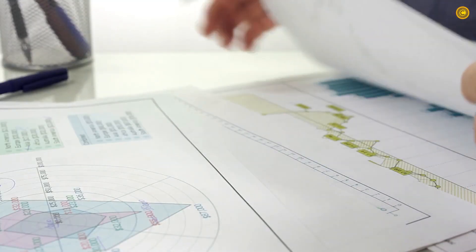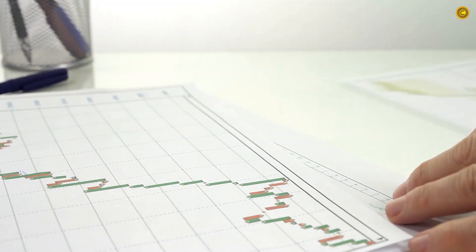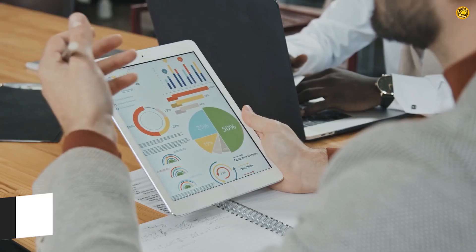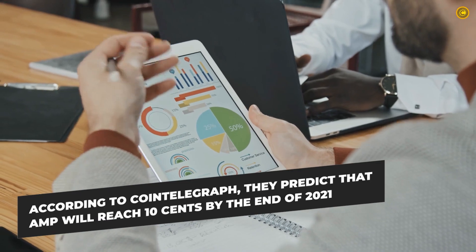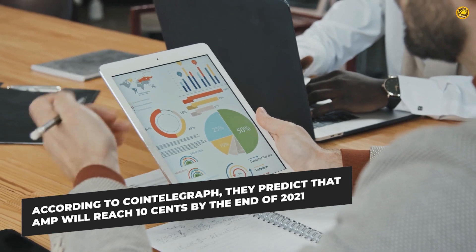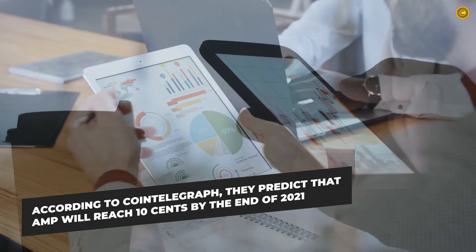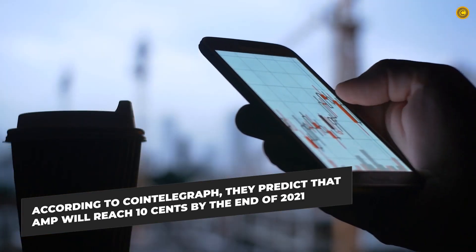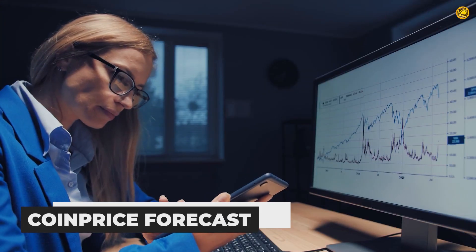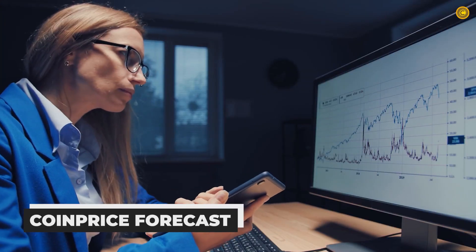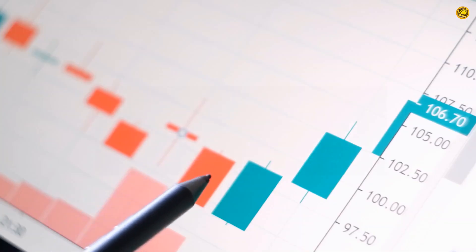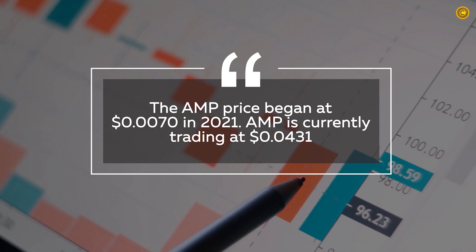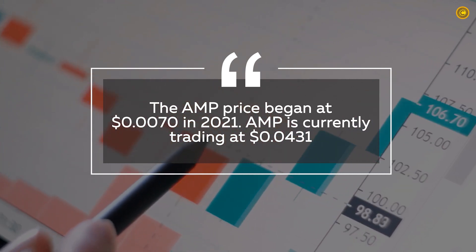Let us all look at some of the price predictions given by the experts. According to Cointelegraph, they predict that AMP will reach 10 cents by the end of 2021. According to Coin Price Forecast, the AMP began at 0.7% in 2021.